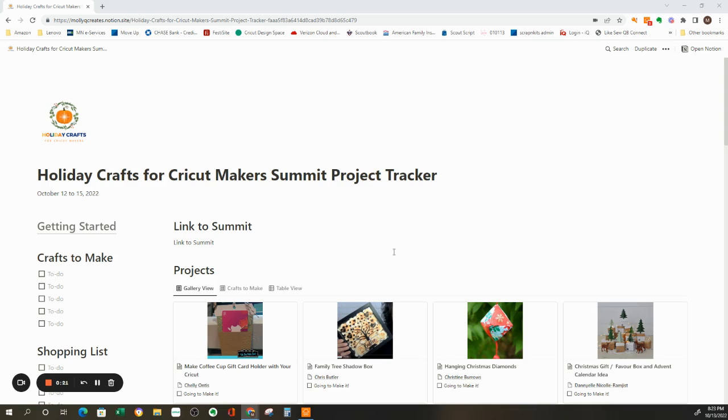They do have hundreds of templates, but there are also templates that other people have created and shared with you. So when they share a template with you, as I did for this, this is a template that I created for the Holiday Crafts for Cricut Maker Summit.